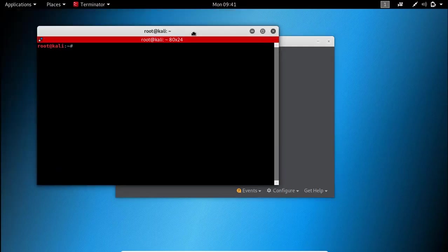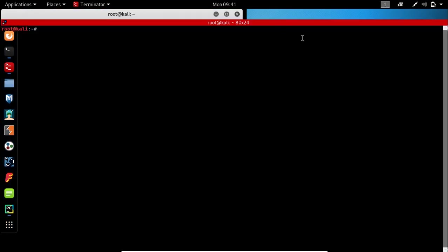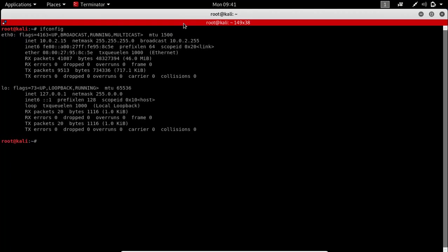First, let's see how to spoof your MAC address for any interface manually through Linux commands. Go to your terminal and type this command ifconfig to view your current MAC address for different interfaces.